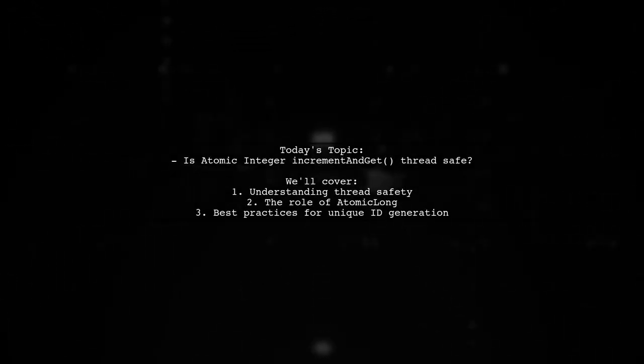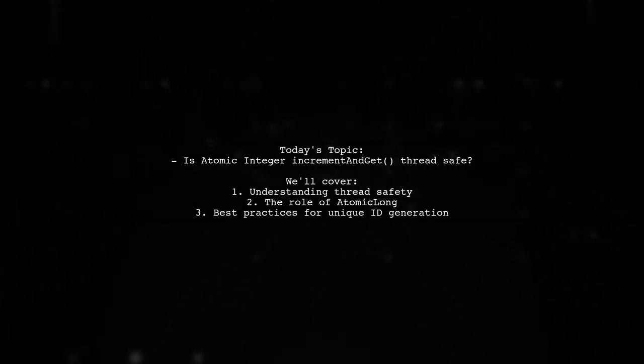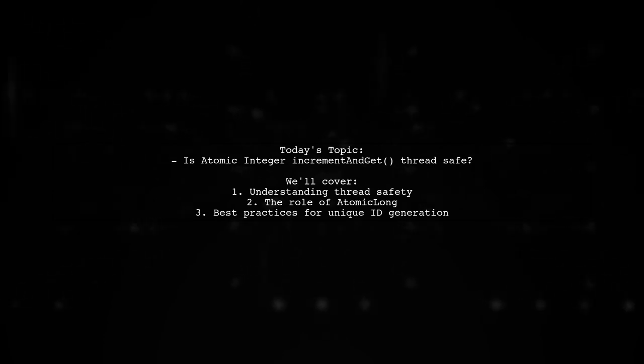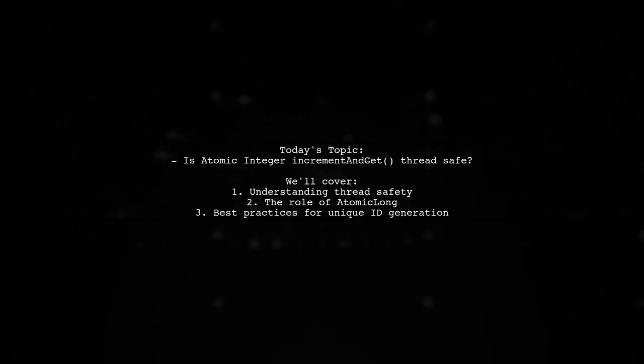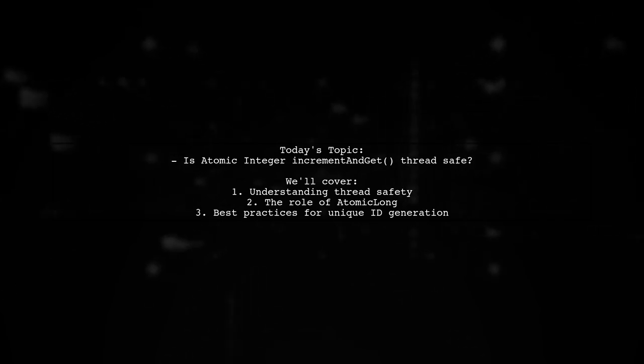Welcome to our Tech Explainer video. Today, we're tackling an important question that many developers encounter in their coding journey.